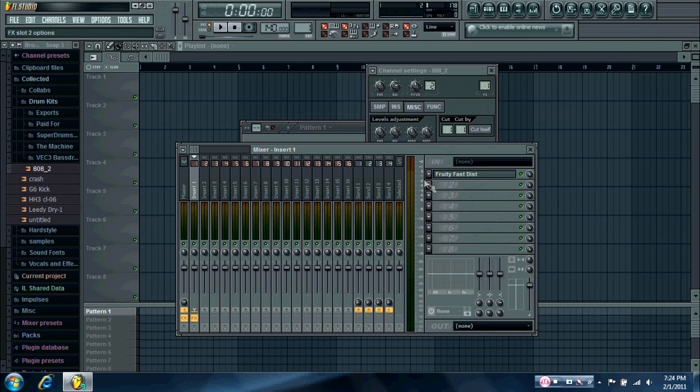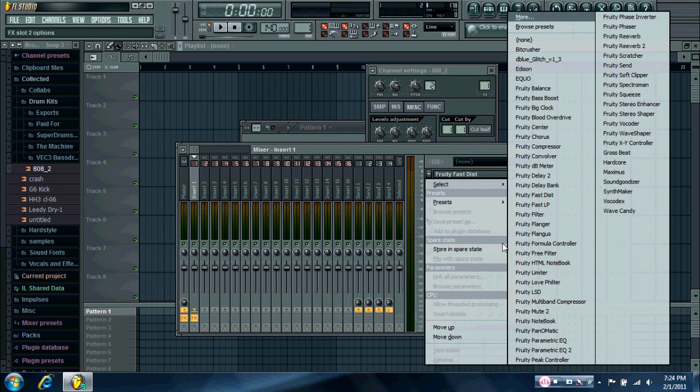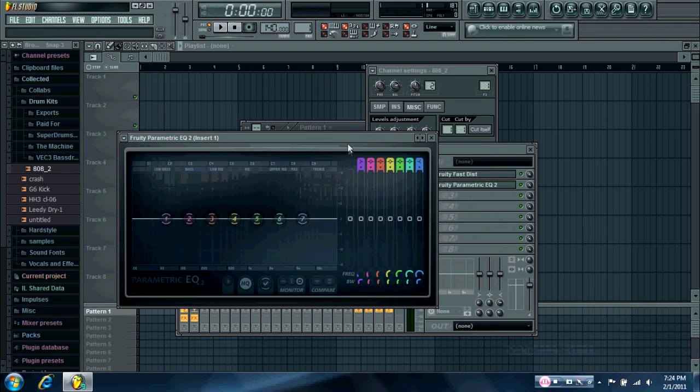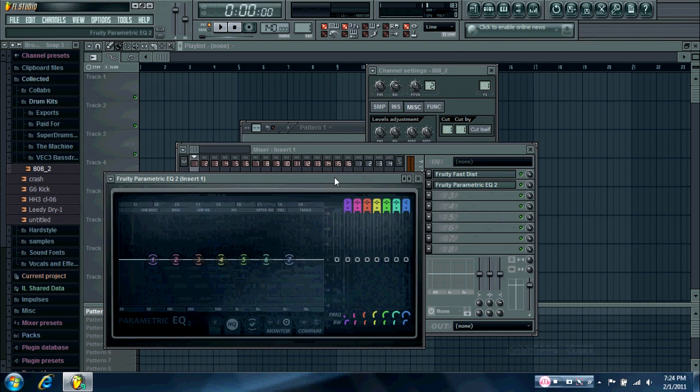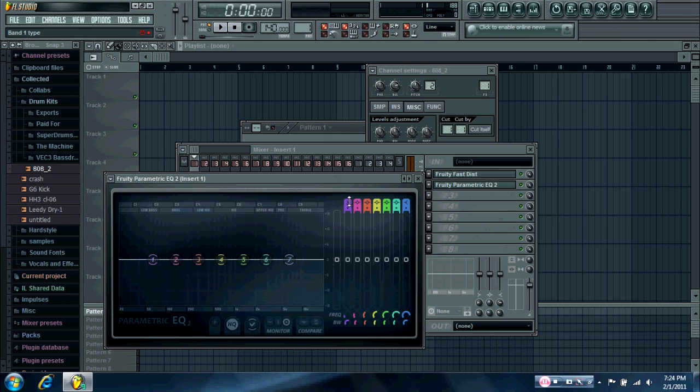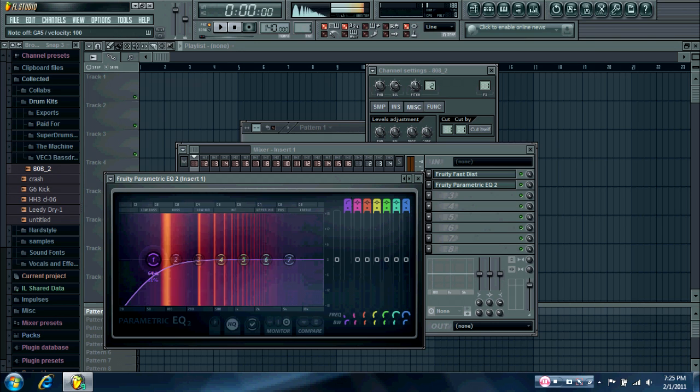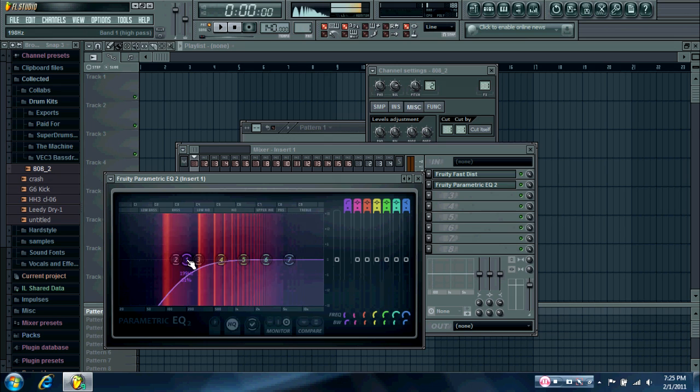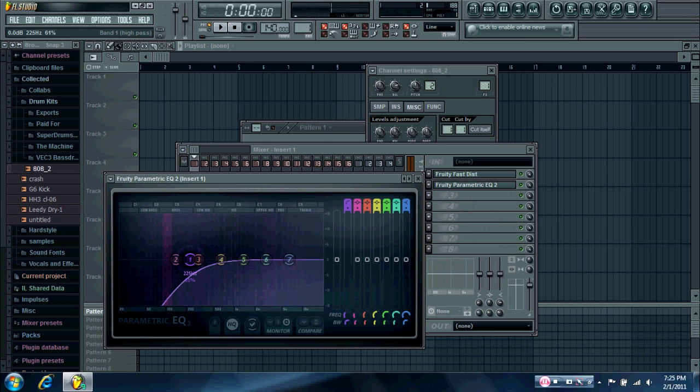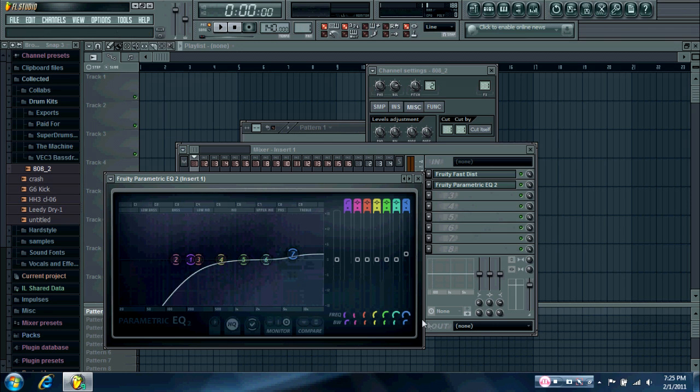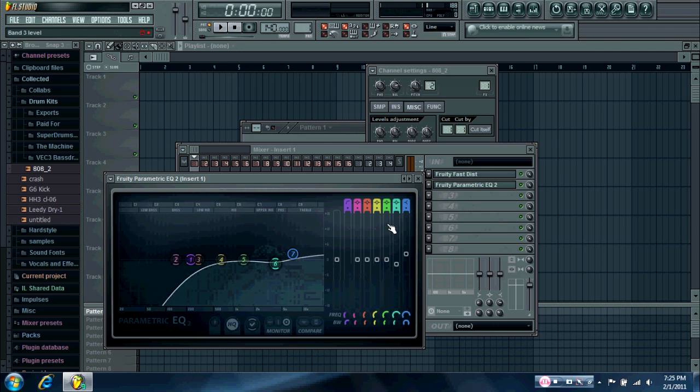You can hear it has too much of a low end, so you want to EQ that out with a parametric EQ2, or whatever EQ you want to use. Okay, that sounds pretty good. Maybe boost the high end a little bit.